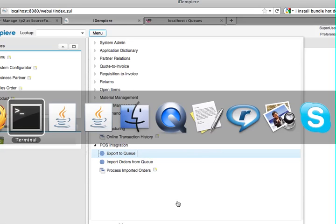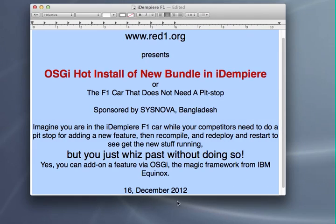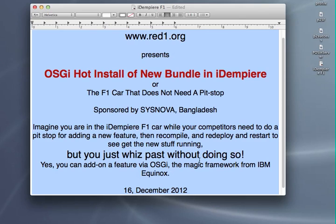So, this is very, very fast. It's what I call an F1 car without the pit stop. Alright. So, thank you very much for watching. And this effort is being sponsored by CISNOVA from Bangladesh. Have a nice day.